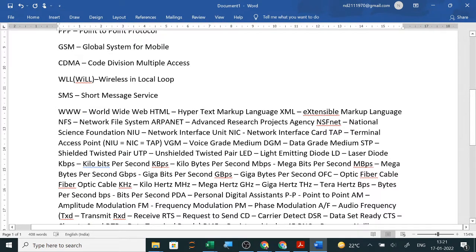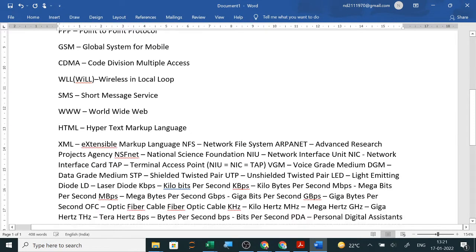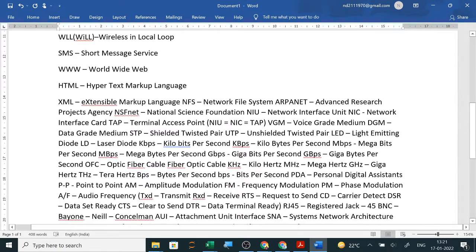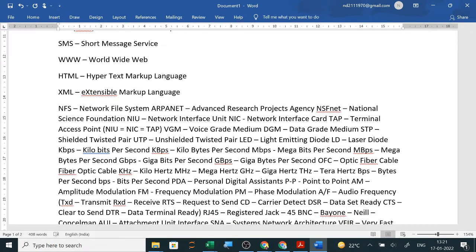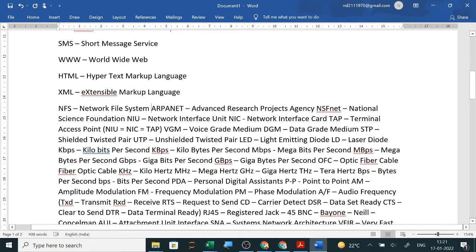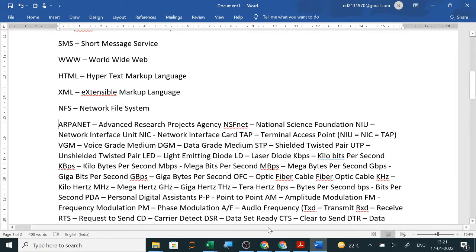SMS is short message service. World Wide Web is WWW. HTML is hypertext markup language. XML is extensible markup language. NFS is network file system. Now these all are in your syllabus, but mostly these are not asked. Even then, we should know the answers.